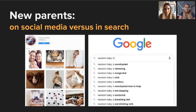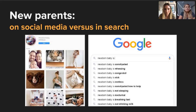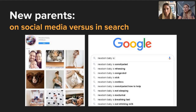Similarly, new parents post cute babies on Instagram under 'newborn baby,' while in Google they're searching 'newborn baby is constipated,' 'is wheezing,' 'is congested.' This could be a parent up in the middle of the night with a poorly baby, turning to Google in that real crisis moment. As Seth Stevens-Davidowitz says in 'Everybody Lies': we tell Google things we don't tell our partner, best friend, or doctor — because it's anonymous, and there's a payoff.